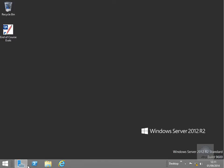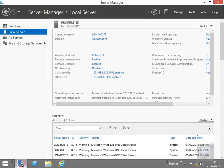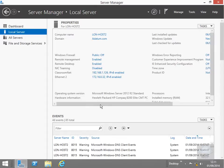So what we're going to do here is we're just going to launch up Server Manager. And what we're going to look for here is we're going to look to see if the Hyper-V role has been installed. So what we're going to do here is just go to the dashboard.